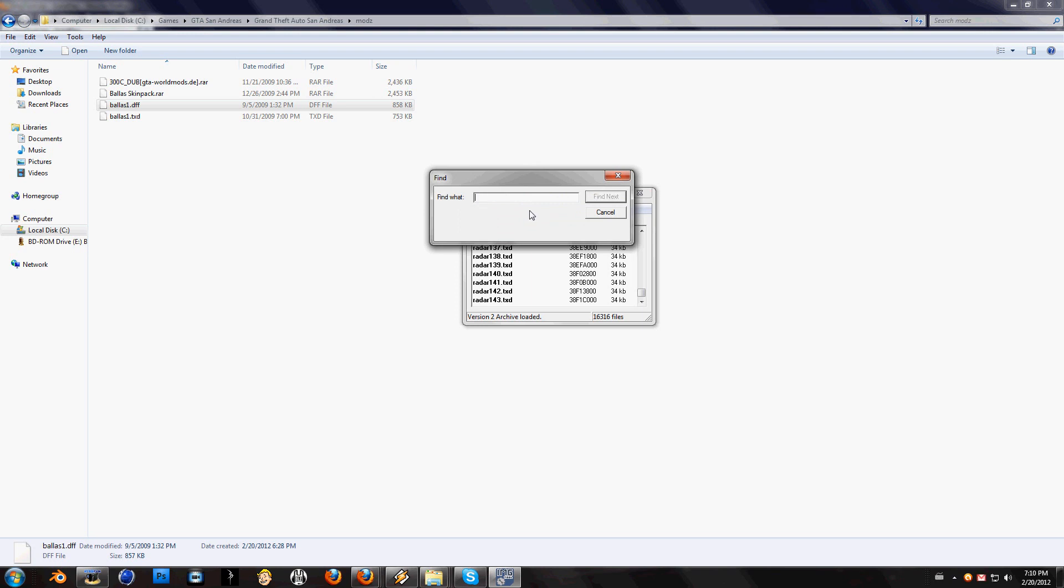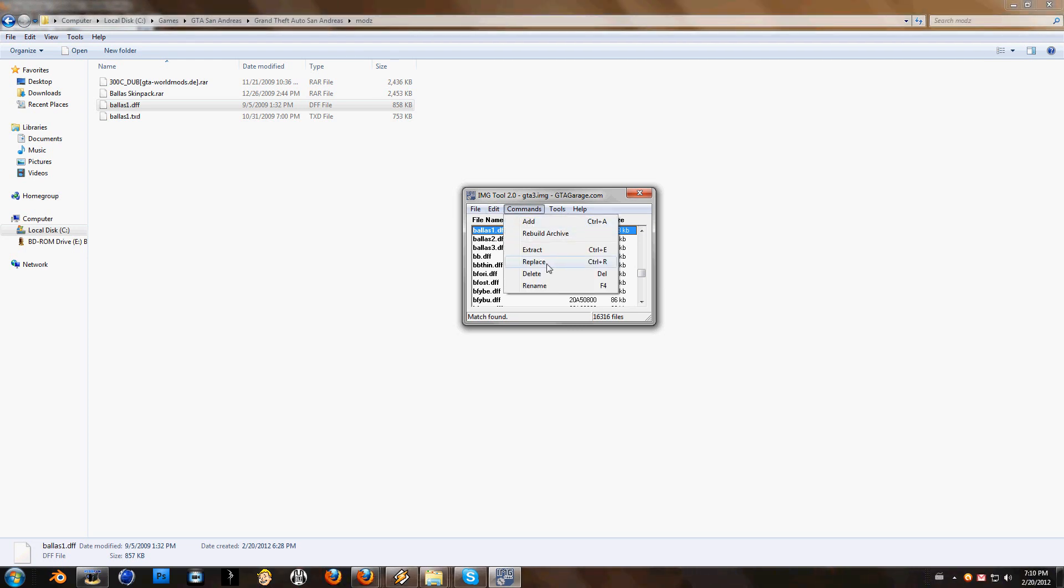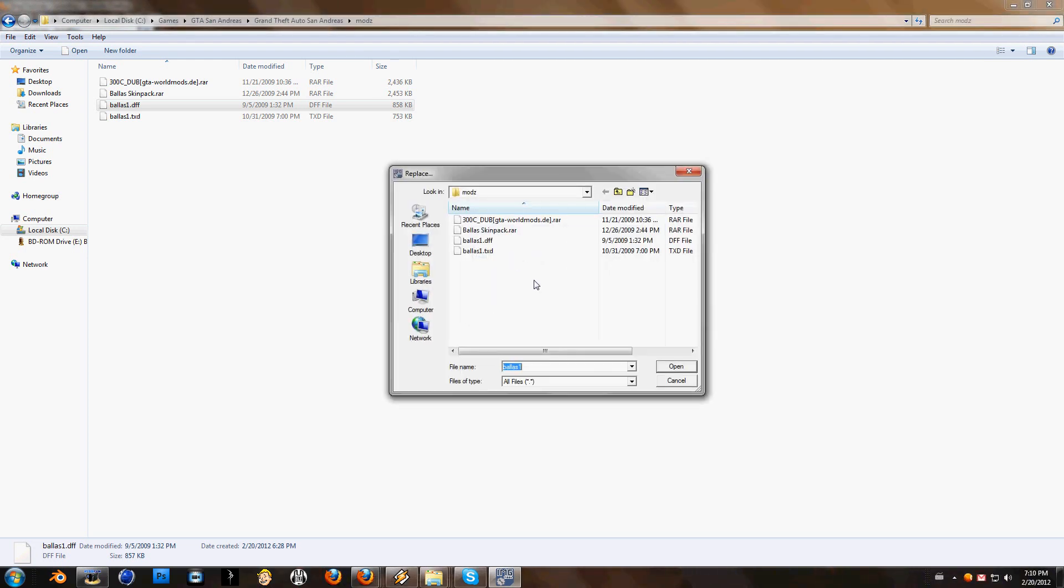You want this file to go in here. So click on edit, find. Now write in BALAS1, pick a DFF. You have it here. So you want this to come in and the original one goes out.